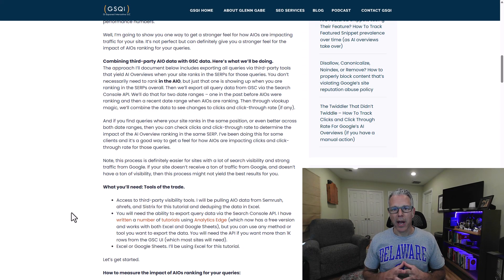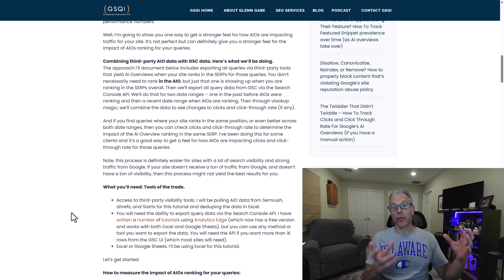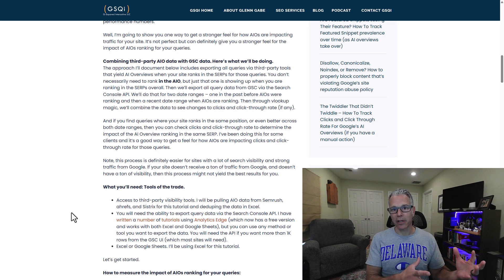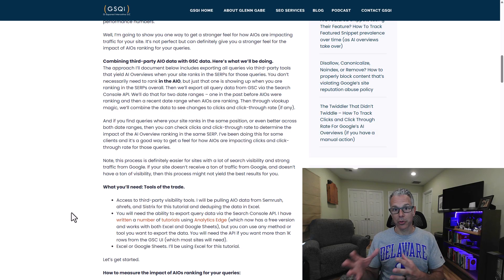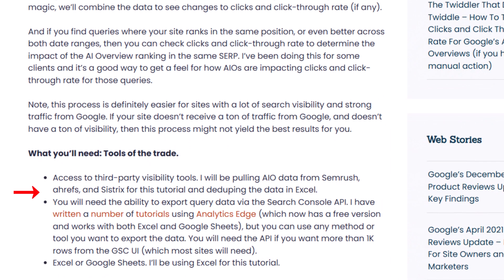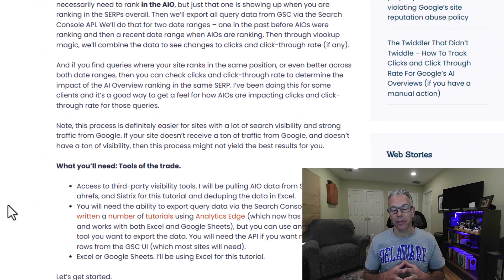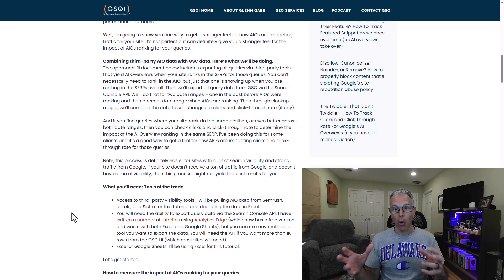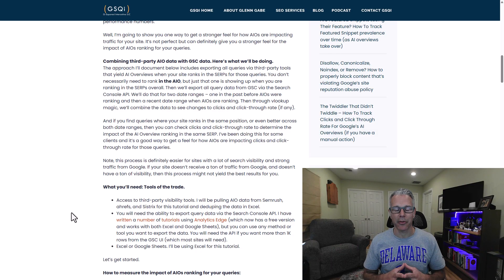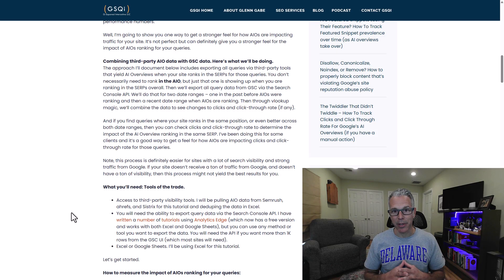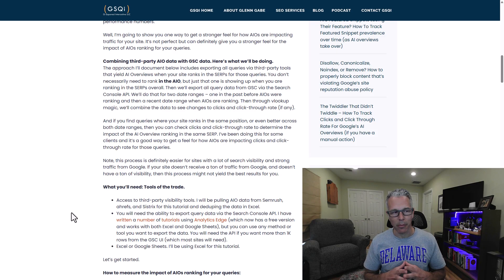In order to track the impact of AI overviews on clicks and click-through rate, we're going to use third-party AIO data from tools like SEMrush, Ahrefs, and Sistrix, and then combine that with Google Search Console data. In order to get Google Search Console data in bulk from multiple timeframes, we're going to be using the API.